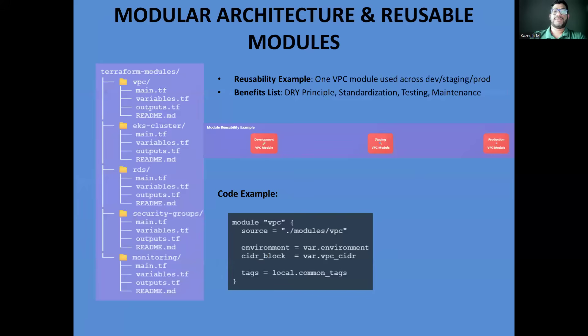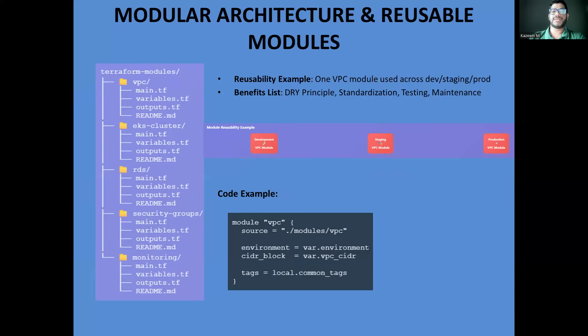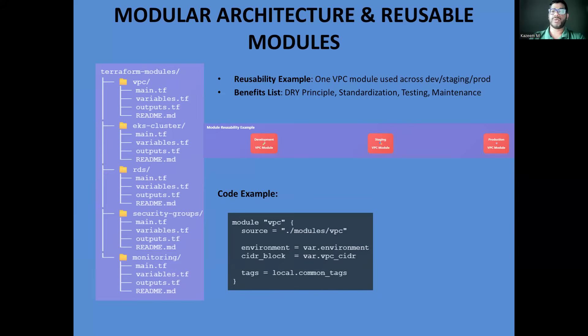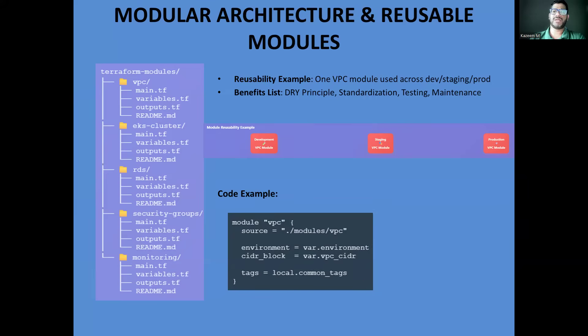The foundation of enterprise Terraform is modular architecture. Instead of writing monolithic configuration files, we create reusable modules for common infrastructure patterns. Our VPC module, for example, can be used across development, staging, and production with different parameters. This approach follows the DRY principle: don't repeat yourself. When we need to update our VPC configuration, we update it once in the module and all environments benefit from that change. It also enables standardization. Every VPC in your organization follows the same security and networking best practices.